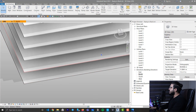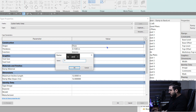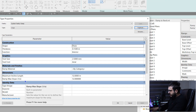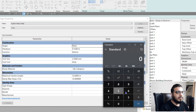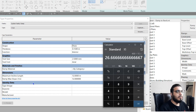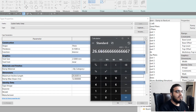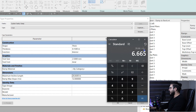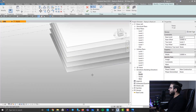Now you know the logic of calculation. Go to Ramp again, click Edit Type, click Duplicate, and name it '15%' for 15 percent slope. We have two parameters: Maximum Incline Length and Ramp Max Slope. For example, the height difference between the two levels is 4 meters — convert to centimeters: 400 — divide by slope to get 26.66, and put that in Maximum Incline Length. Then divide 26.66 by the height difference in meters (4 meters) to get 6.665, and input that as the Max Slope.